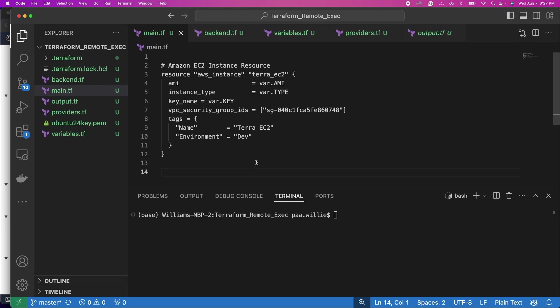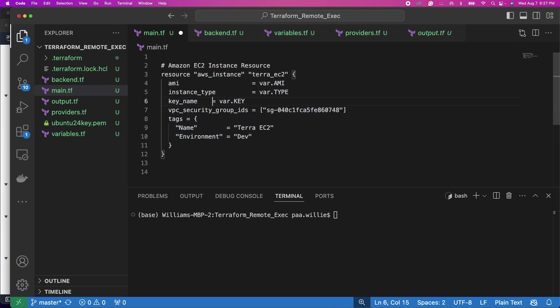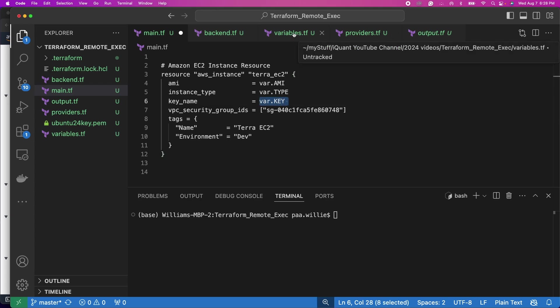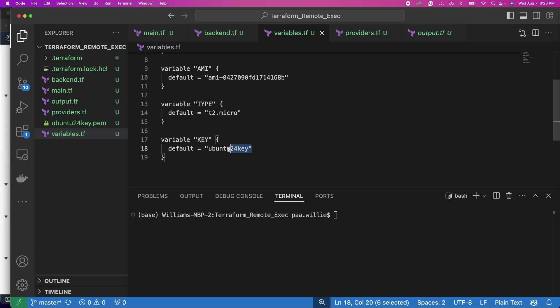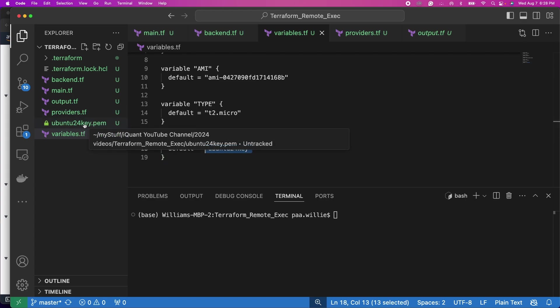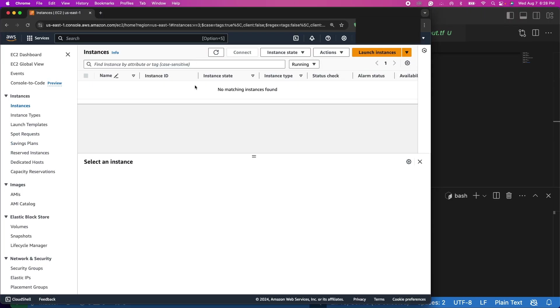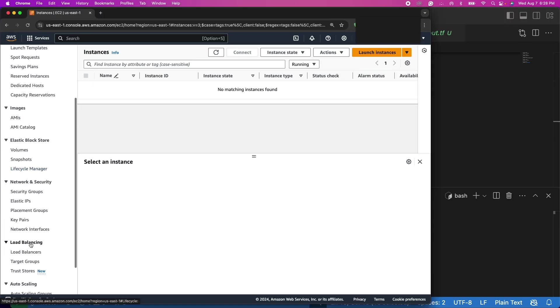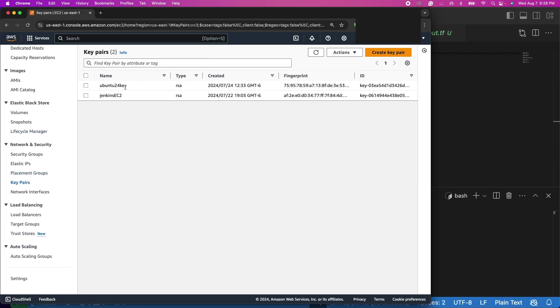In previous episodes we have this code here that we use to create an EC2 instance. For our key pair, as you can see here, we use var.key and the key is specified in the variables file here as Ubuntu 24 key, which is the Ubuntu 24 key.pem that you see on the left-hand side. This is a key that we created on our EC2 instance, this is the key right here.